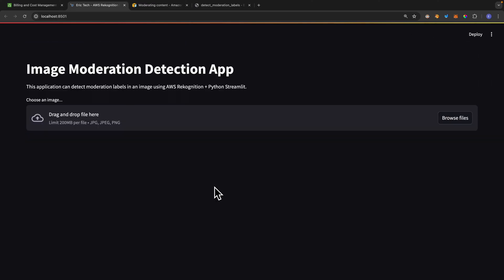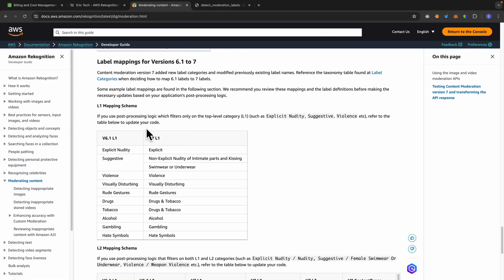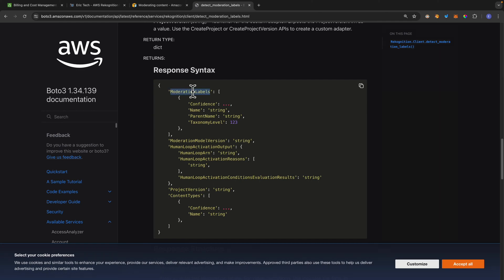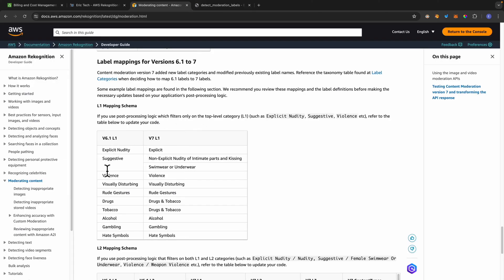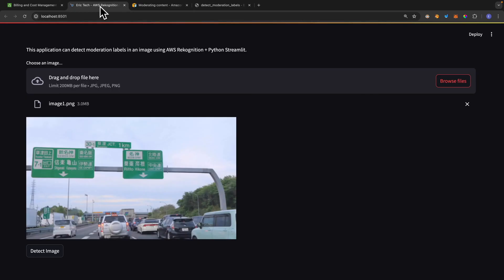What I want to talk about is image moderation detection. Here on the AWS documentation, you can see we have moderating content. There is a list of things that the moderation looks for, and if the image we upload contains those things, it will return a list of moderation labels. We're using the detect moderation labels function — we pass the image and it returns the moderation labels.